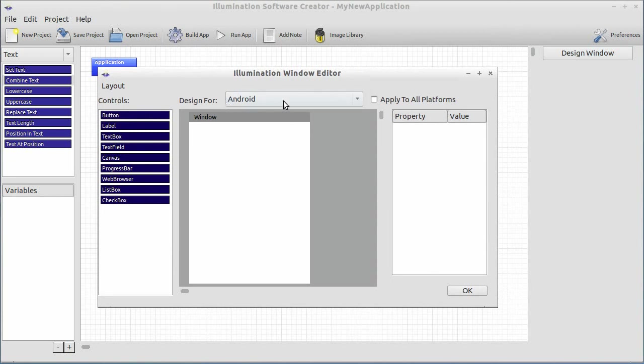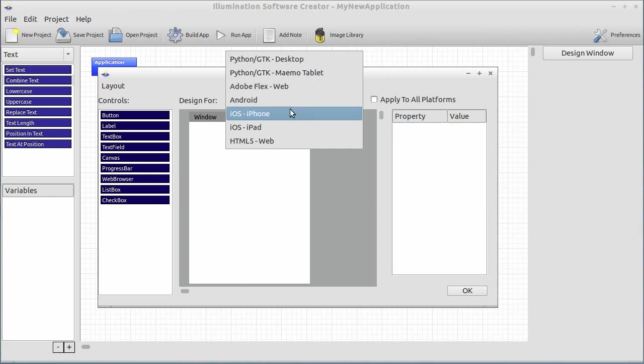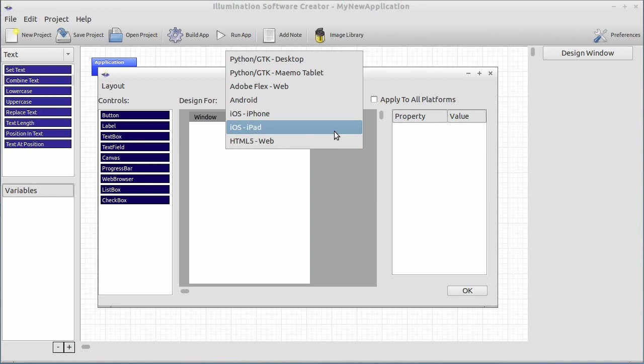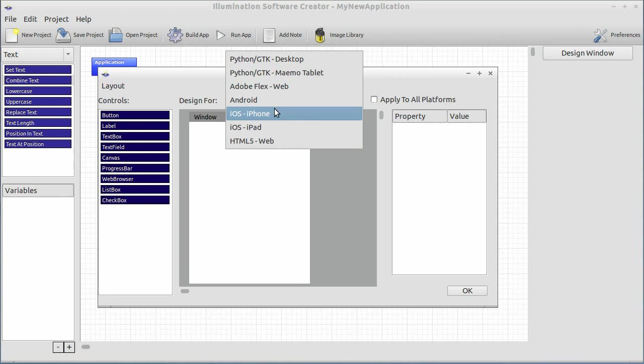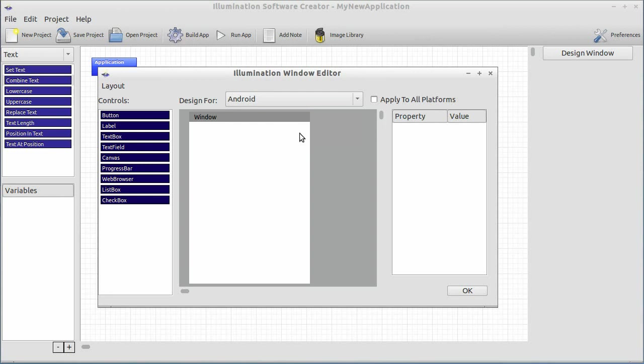First, what we're going to want to do is go here. And where it says Design For, there's a little drop-down box. And you see, if we click it, it shows Android, Python, Adobe Flex, iOS, HTML5. It's got a lot of options there. In Illumination, you can create the same application, without writing any code, of course, that runs on a bunch of different platforms. Of course, an application doesn't really work the same on a web page as it does on an iPhone. You want the UI to be a little different. You want to make the buttons a little different size, maybe even placed in an entirely different way. Within Illumination here, you can simply lay out your UI differently for each platform without having to change any of the logic, which is very cool. For now, we're just going to select Android, since we're going to be working with Android right now.